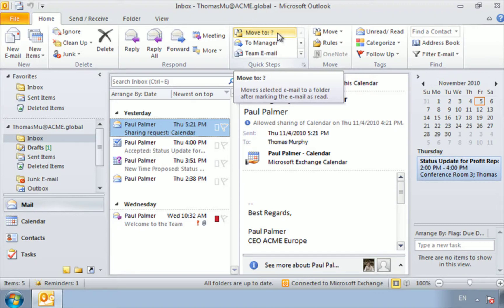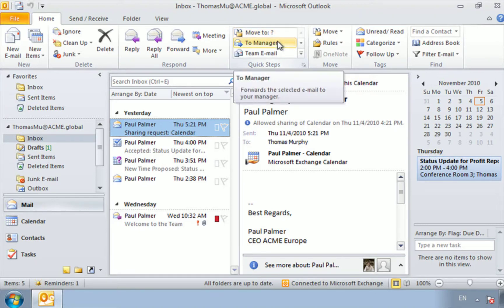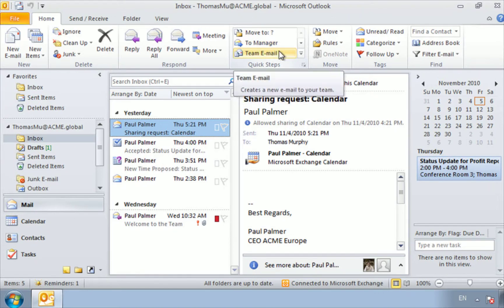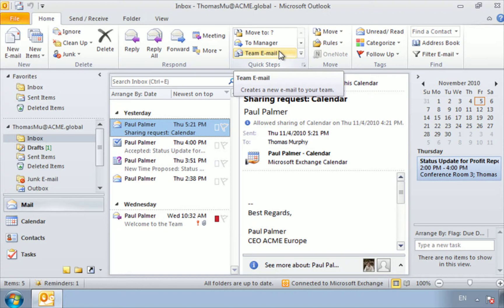We can see here you can also forward an email to one of your managers. In this case, Fred can forward an email to Mr. Paul Palmer. He can also create a team email, or he can create a new email being sent to your team, your department, or maybe whatever project group you're working on at the time.